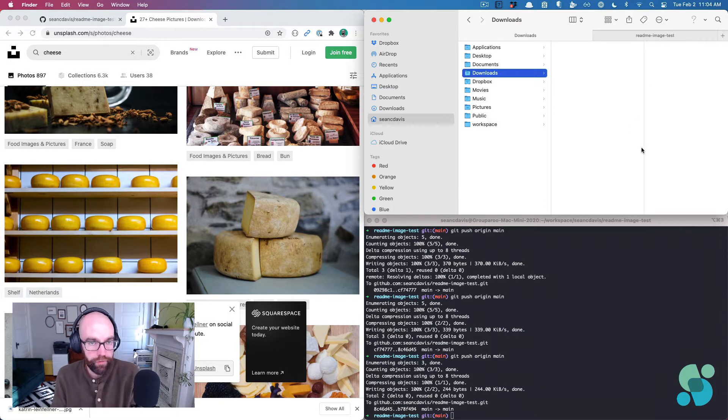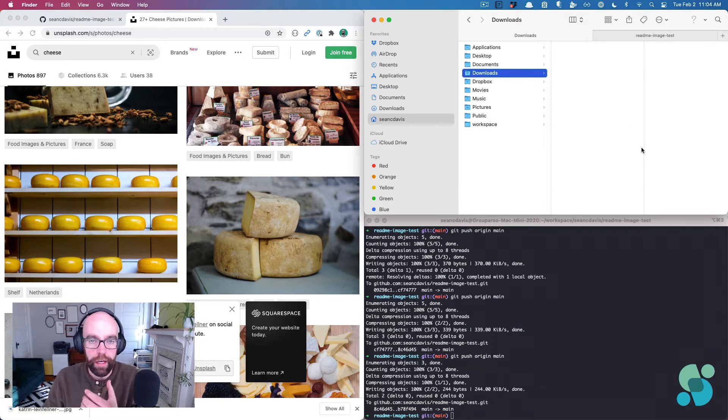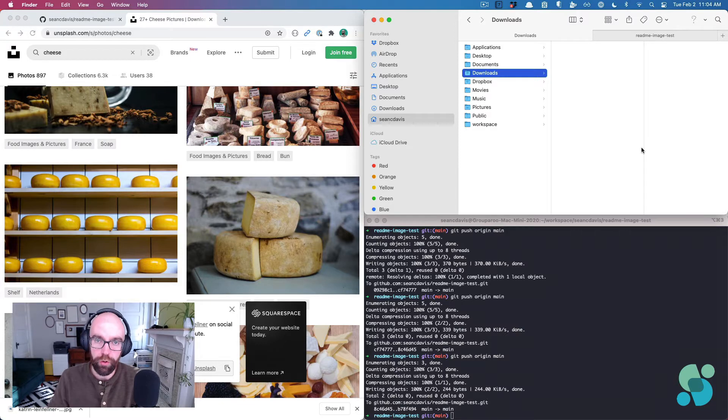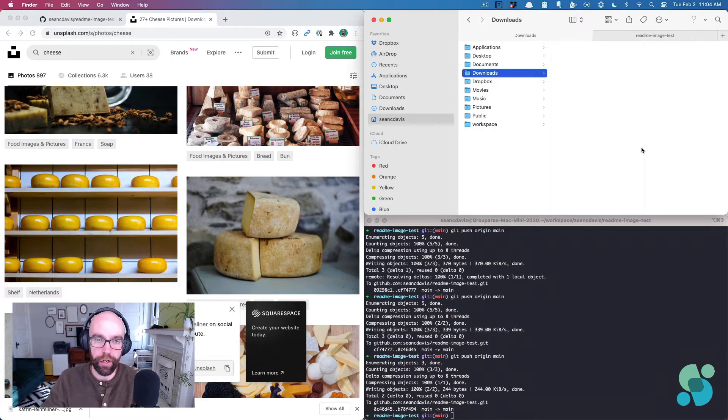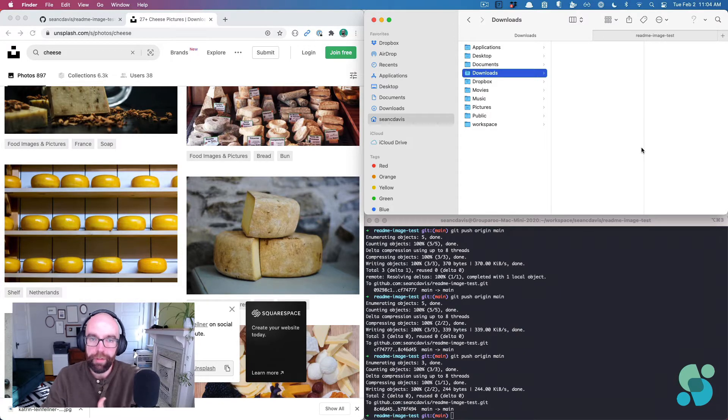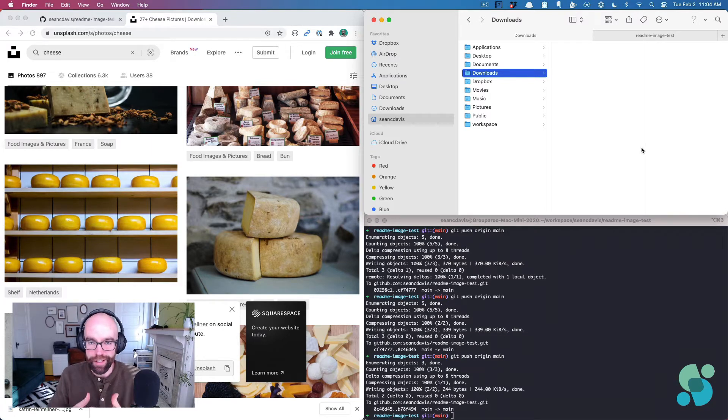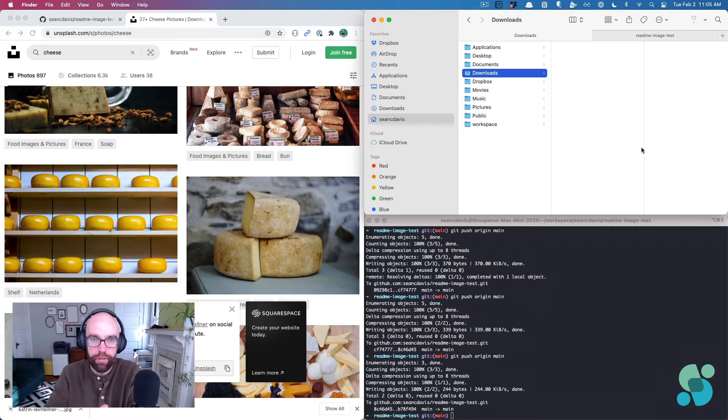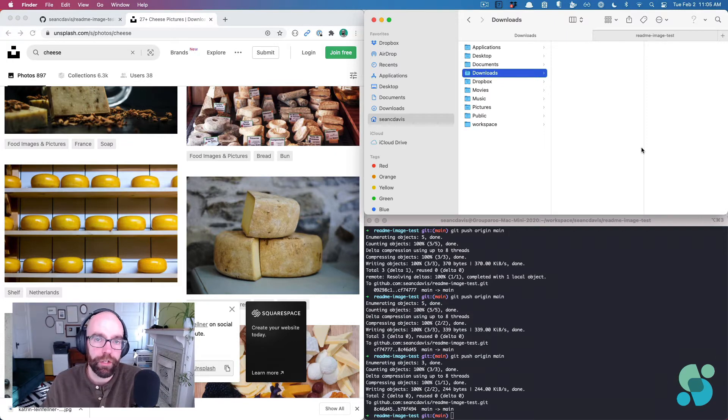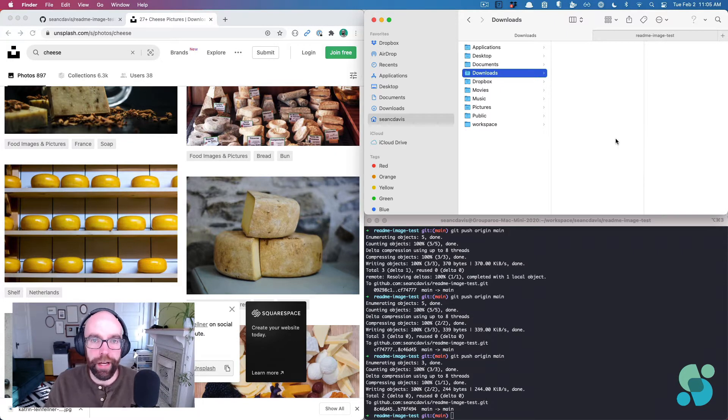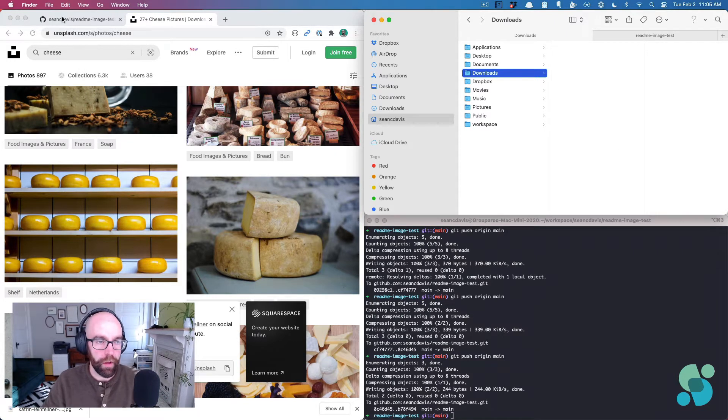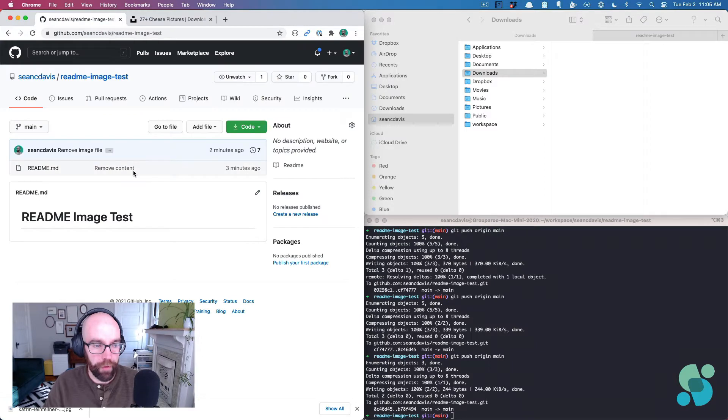And this is our first method. The first method being using an image that is local, that is also committed to your GitHub repository. It's probably the easiest thing to do, but the downside is it can bloat your repository if you're adding tons and tons of images. That may or may not be a big deal to you.